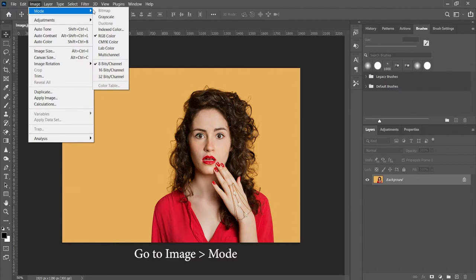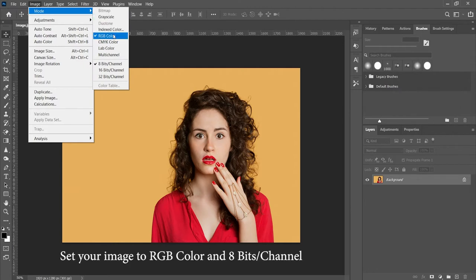Then go to image, mode, and set your image to RGB color and 8 bits per channel.